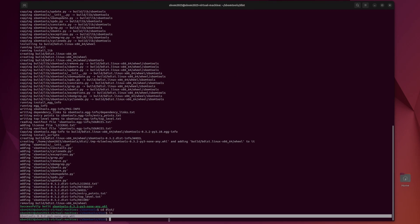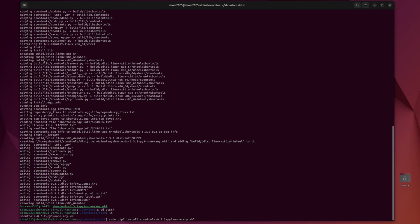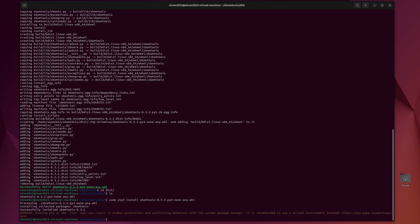Once that's done we can CD into distribution and there is one file in here. We're going to want to sudo pip3 install and then this file. So for me it's SBOM tools 3.2 etc. I'm doing this as sudo just so that it installs in the root bin folder instead of creating a new Python one in this directory or something like that. So I just wanted to avoid that.